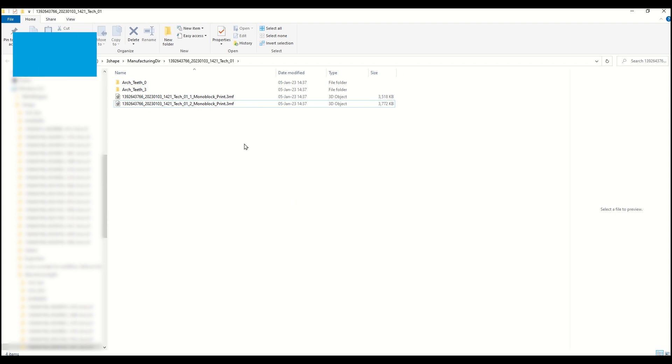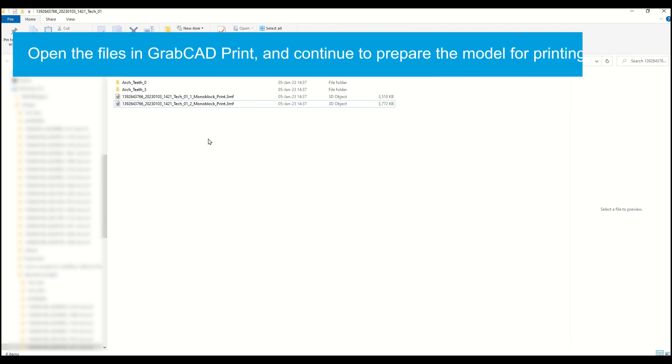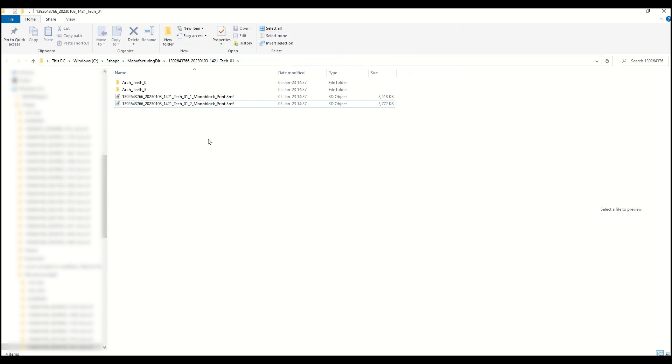Now we're going to need to open the same files in GrabCAD Print and prepare the models for printing. This will be explained in a future video.